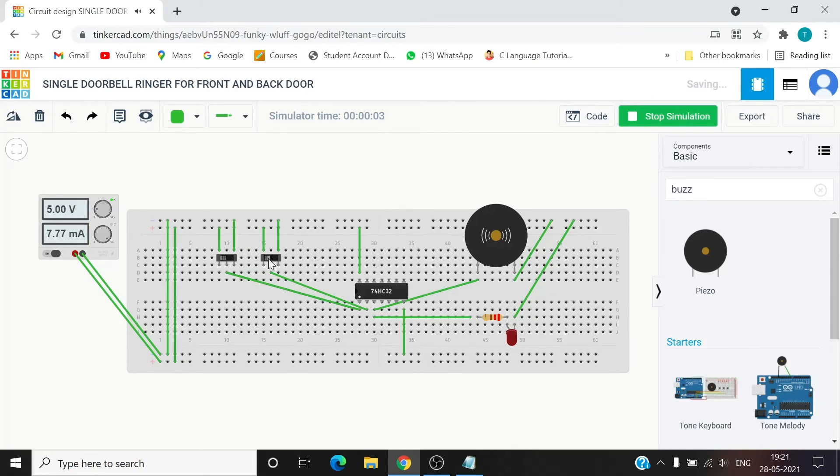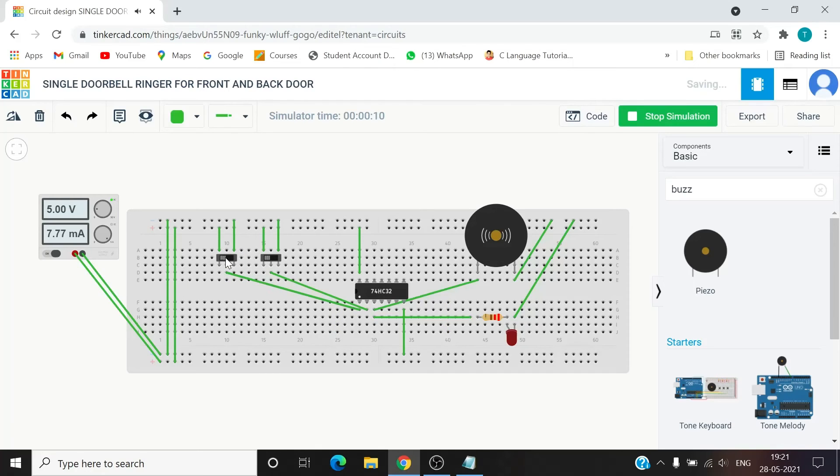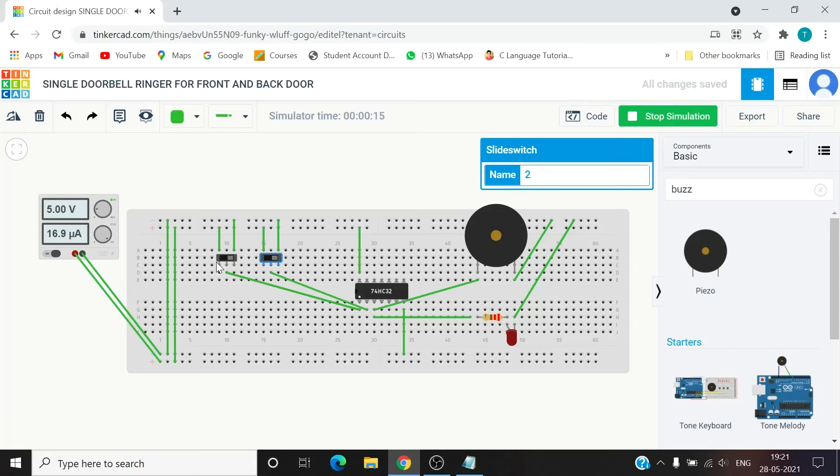Both of them are one one here, so one one will ring, right. One zero it will ring. Zero zero will not ring, and zero one it will ring.